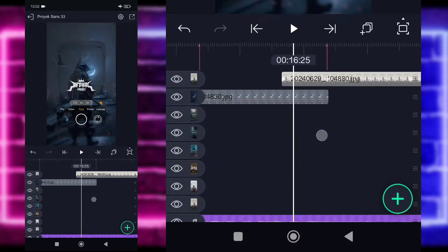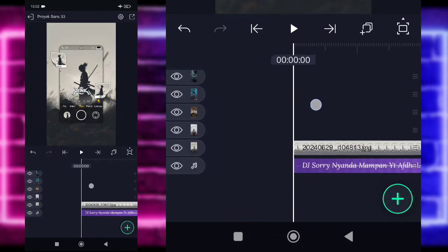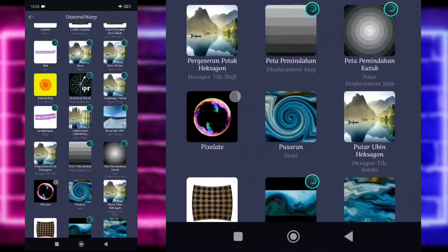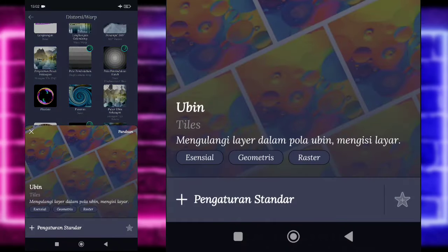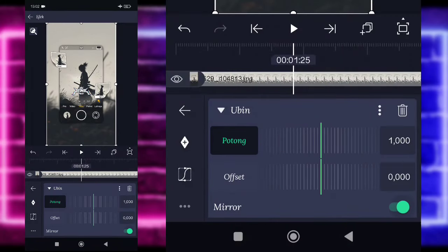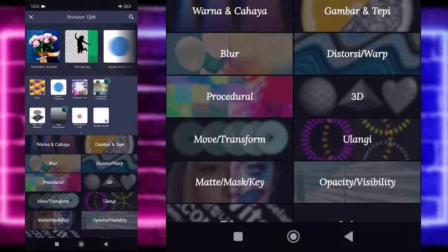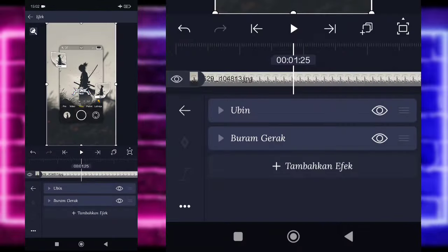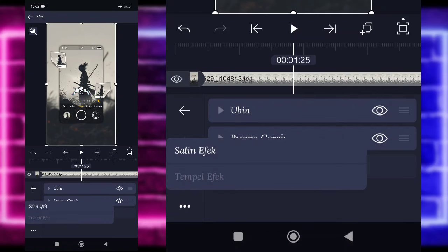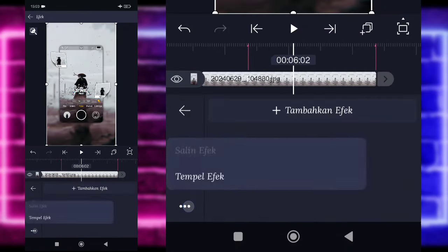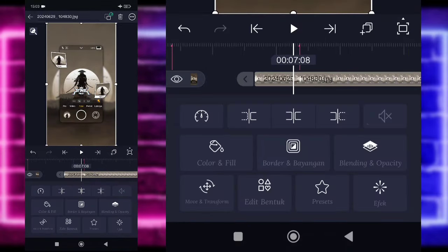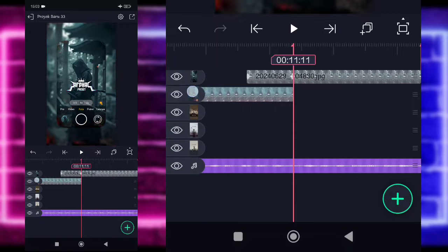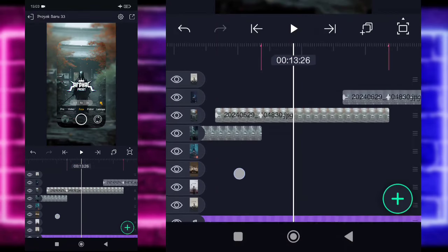Oke, ini udah jadi guys, kayak gini aja simpelnya. Kita tinggal klik saja foto yang paling awal, pilih bagian efek, dan tambahkan efek guys. Pilih bagian distort, pilih bagian ubin atau tiles. Aktifkan, kembali, tambahkan lagi efek, pilih bagian blur, dan pilih blur menggerak ya atau motion blur. Pilih titik 3 di bawah, salin efek, dan tempel ke semua foto sampai di akhir ya, seperti ini. Klik fotonya, pilih efek, titik 3, tempel.